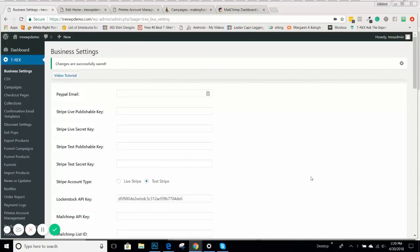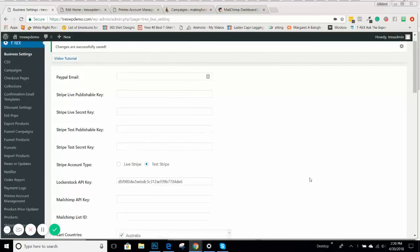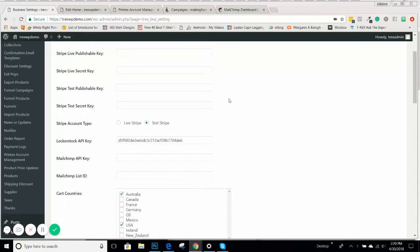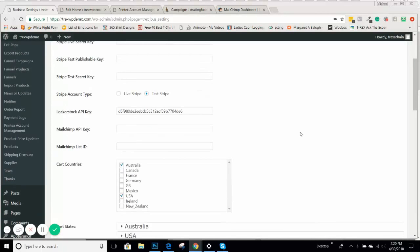In this video, we're going to be going through how to obtain a MailChimp API and a MailChimp list ID. So with your T-REX plugin, we do have an integration with MailChimp if you choose to use MailChimp as your mail service.